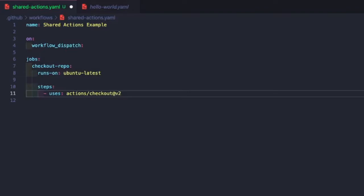And so what the at does is it allows us to specify a particular version that we want to install of this action. In theory, we could leave this as actions/checkout, and GitHub will download and install the latest version of this action, which is great. However, if there's ever any breaking changes, or if someone introduces a bug into the main branch and it gets released, then we're going to check out that broken version.